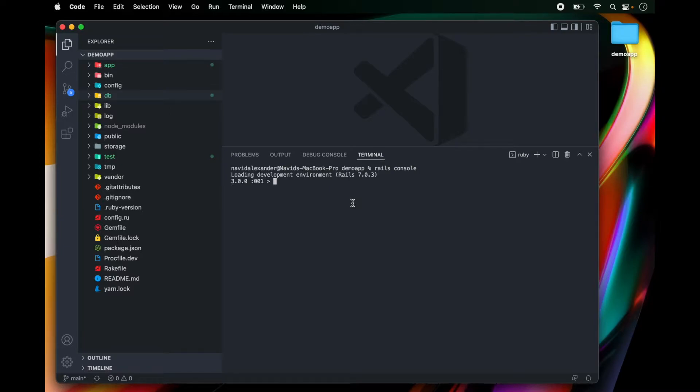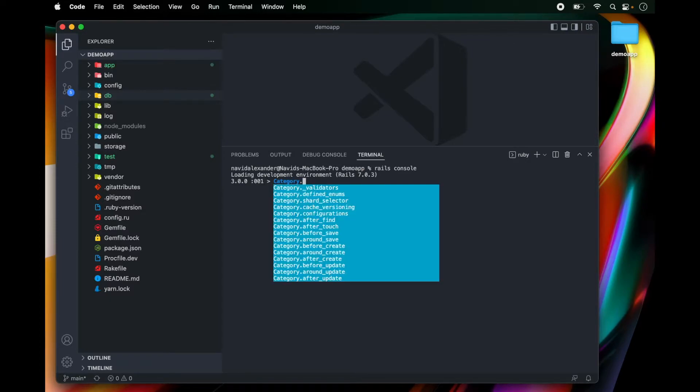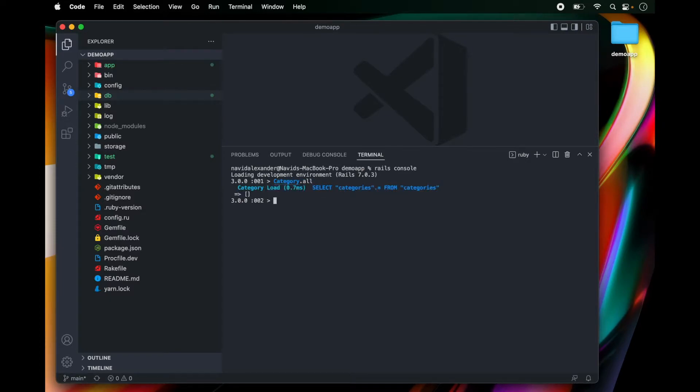So now that we have created our model, I can run category.all. And notice that I'm getting just an empty array.